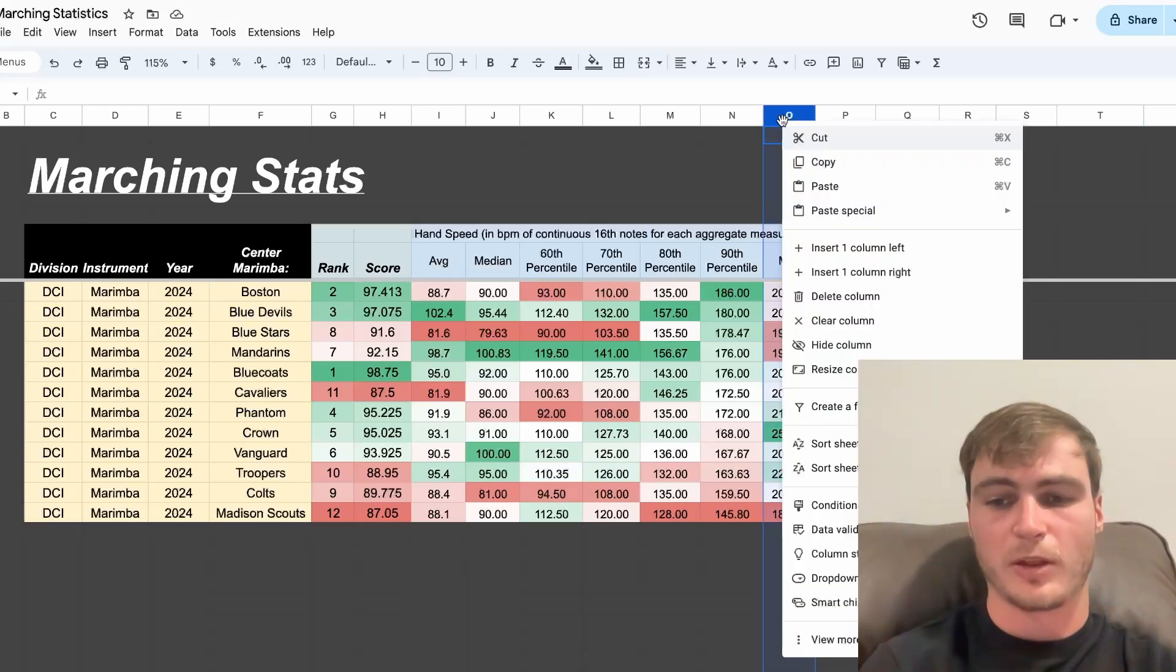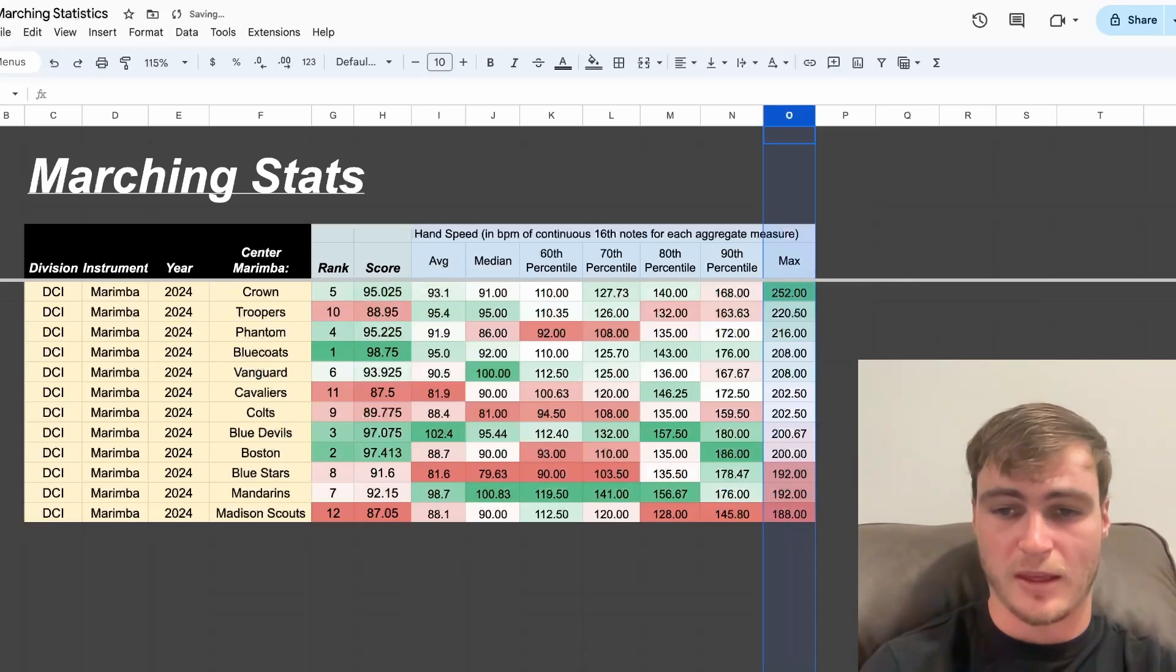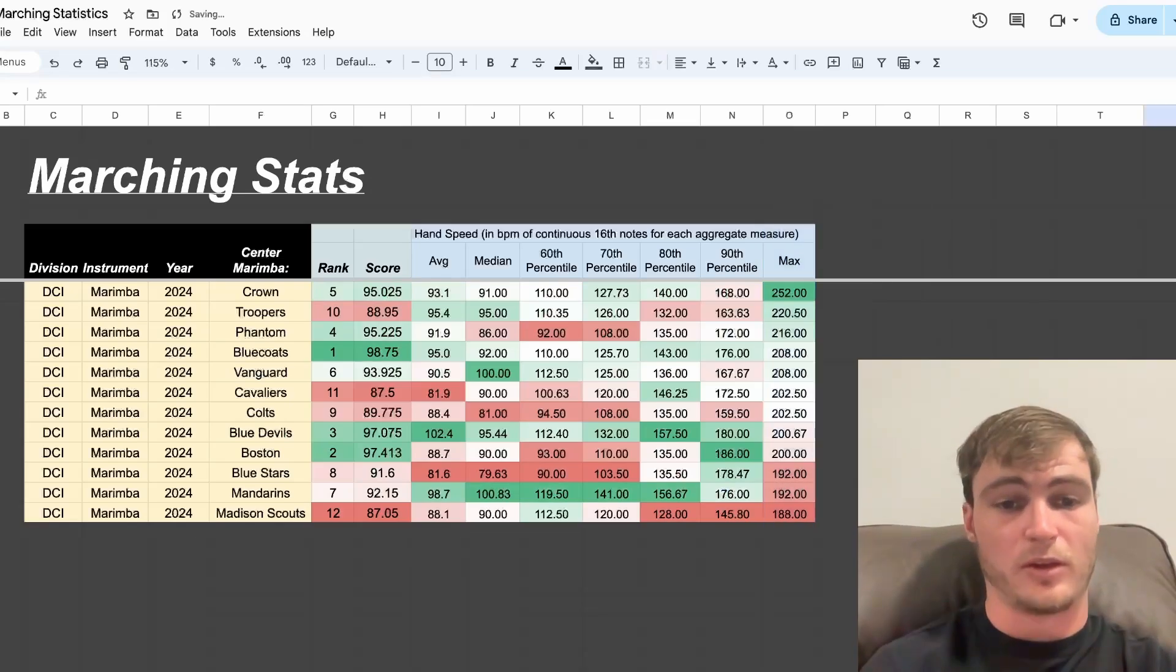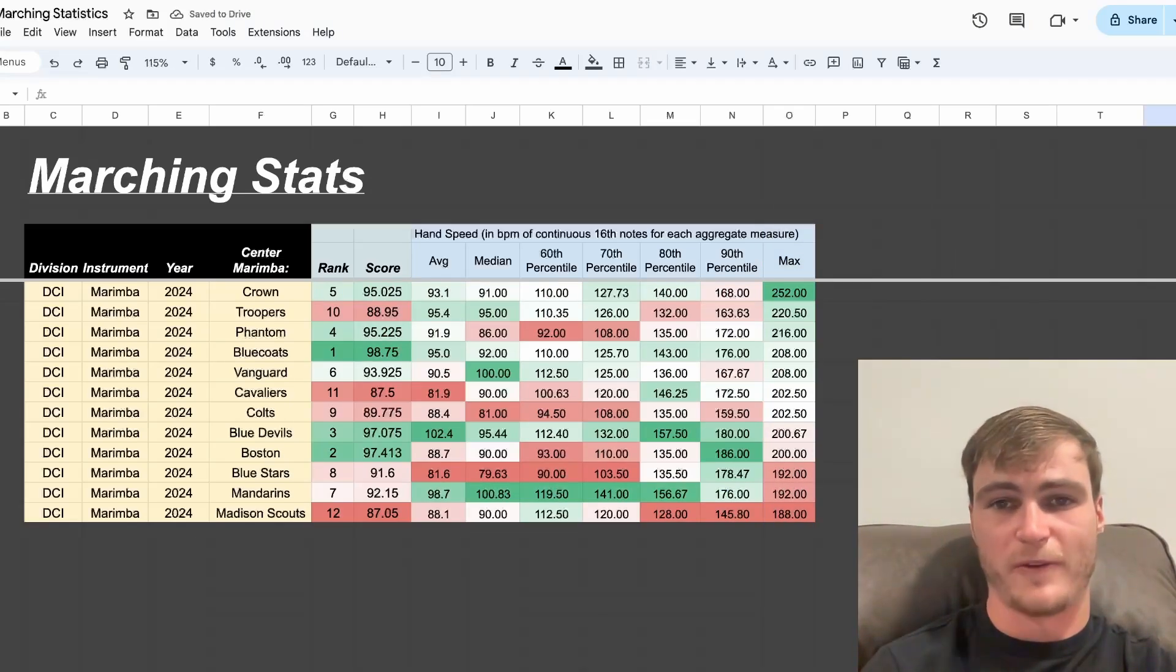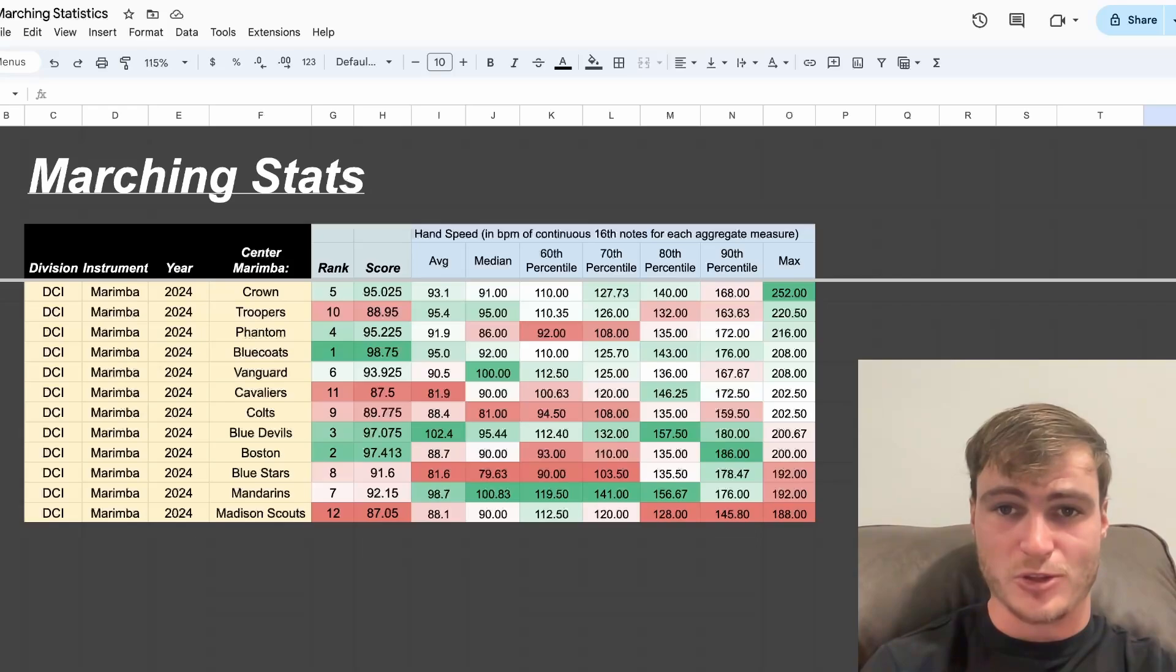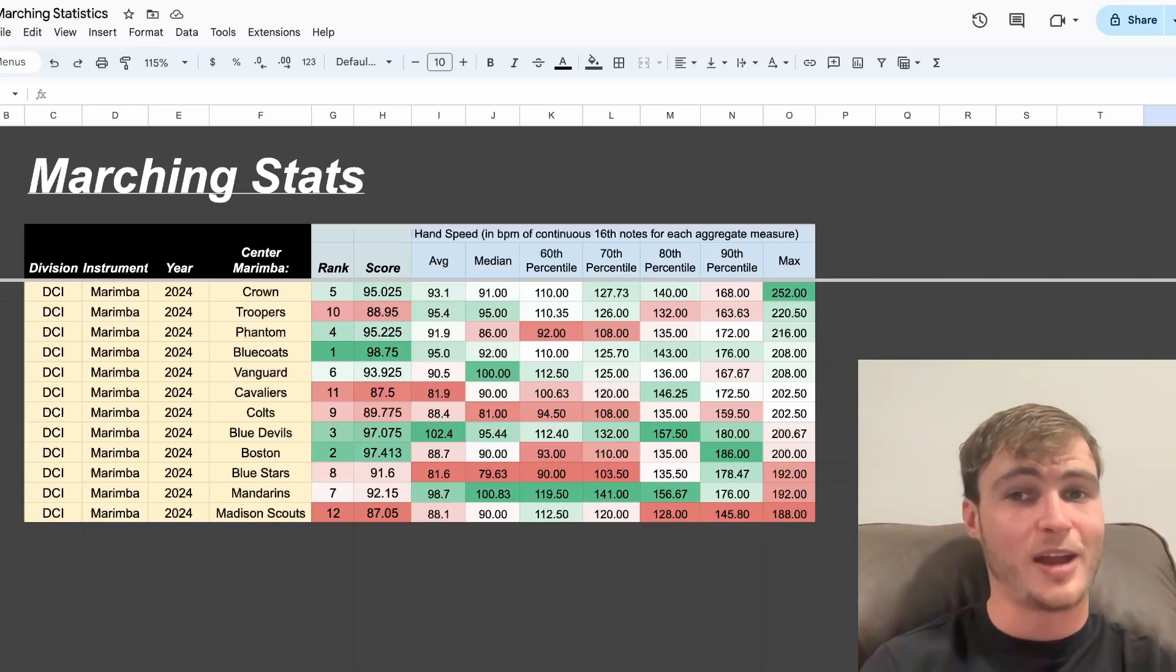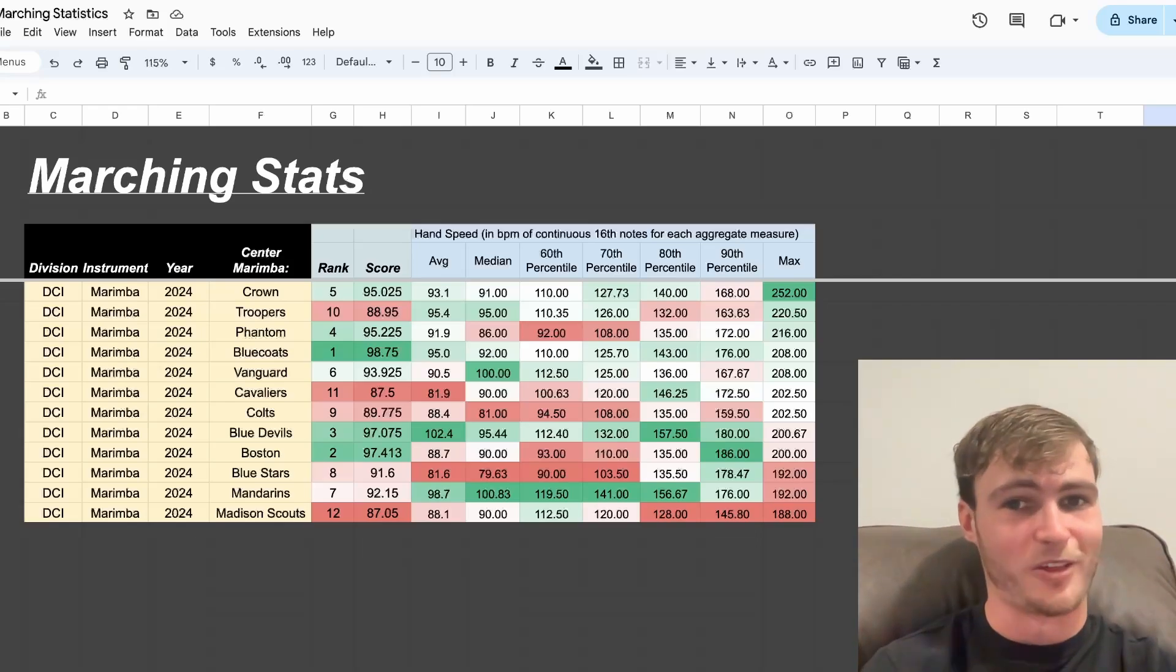Finally, we can sort by the max hand speed. We see Crown pulling to the front, followed by Troopers, followed by Phantom. Let's take a look at each of these measures and see what had these groups playing so fast.